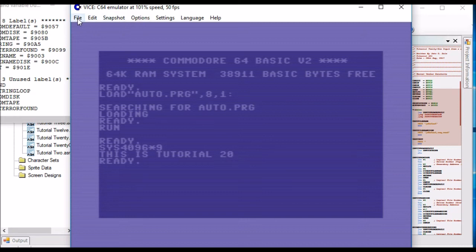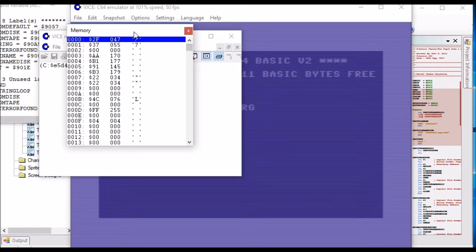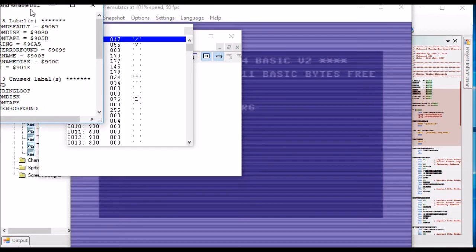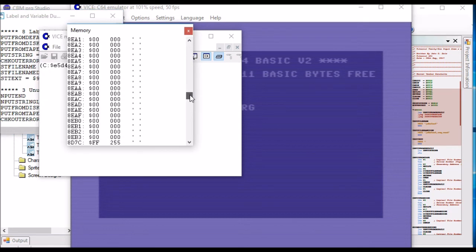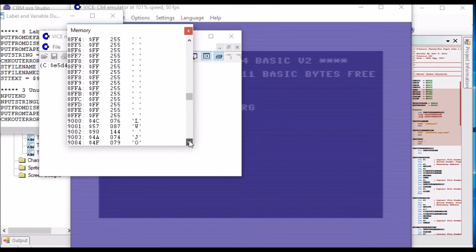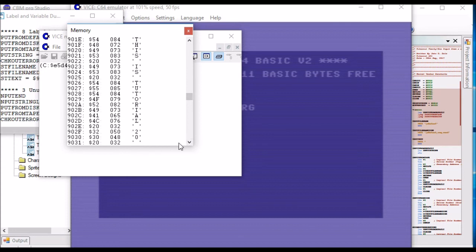I press enter. Now if we look in the monitor and fire up the memory — test text is at address 901E. So we look there and there we go. 'This is tutorial 20' — that's taken what I typed in from the keyboard, since that was the default channel, and stored it in that memory location using our input routine.